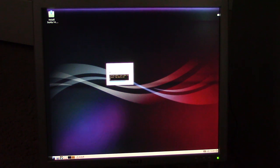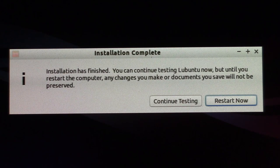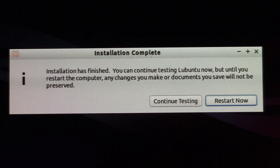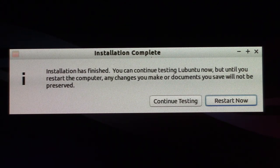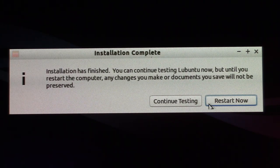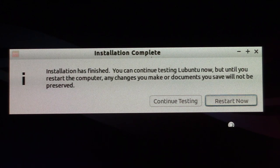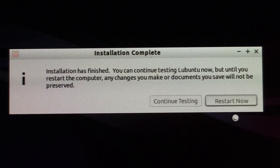We are back and it didn't even really take that long - the installation probably took about five minutes to go through everything, copy everything over to the hard drive, and install. We're going to click on restart now and see what happens. I have to click a little below the button for it to register.